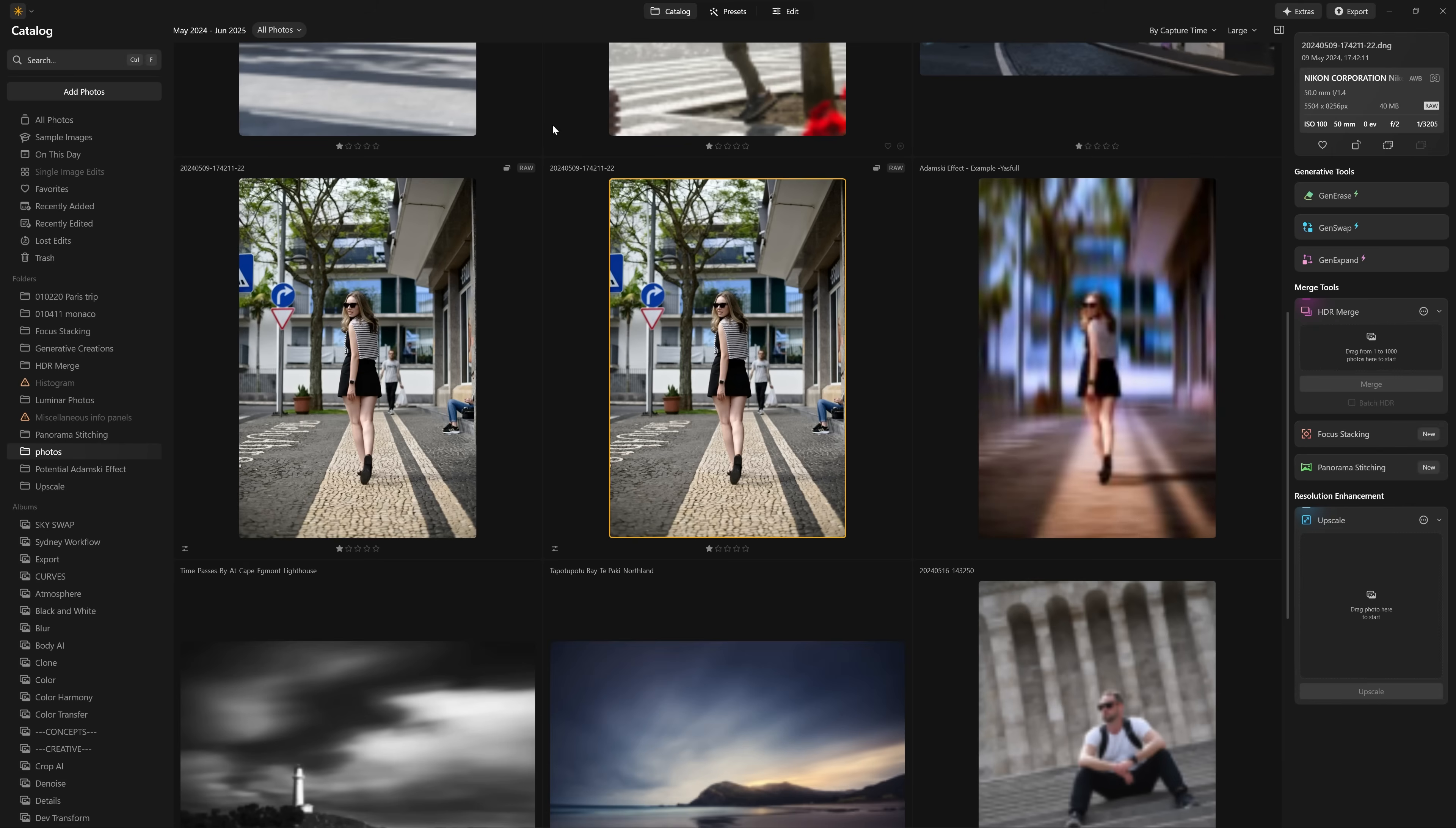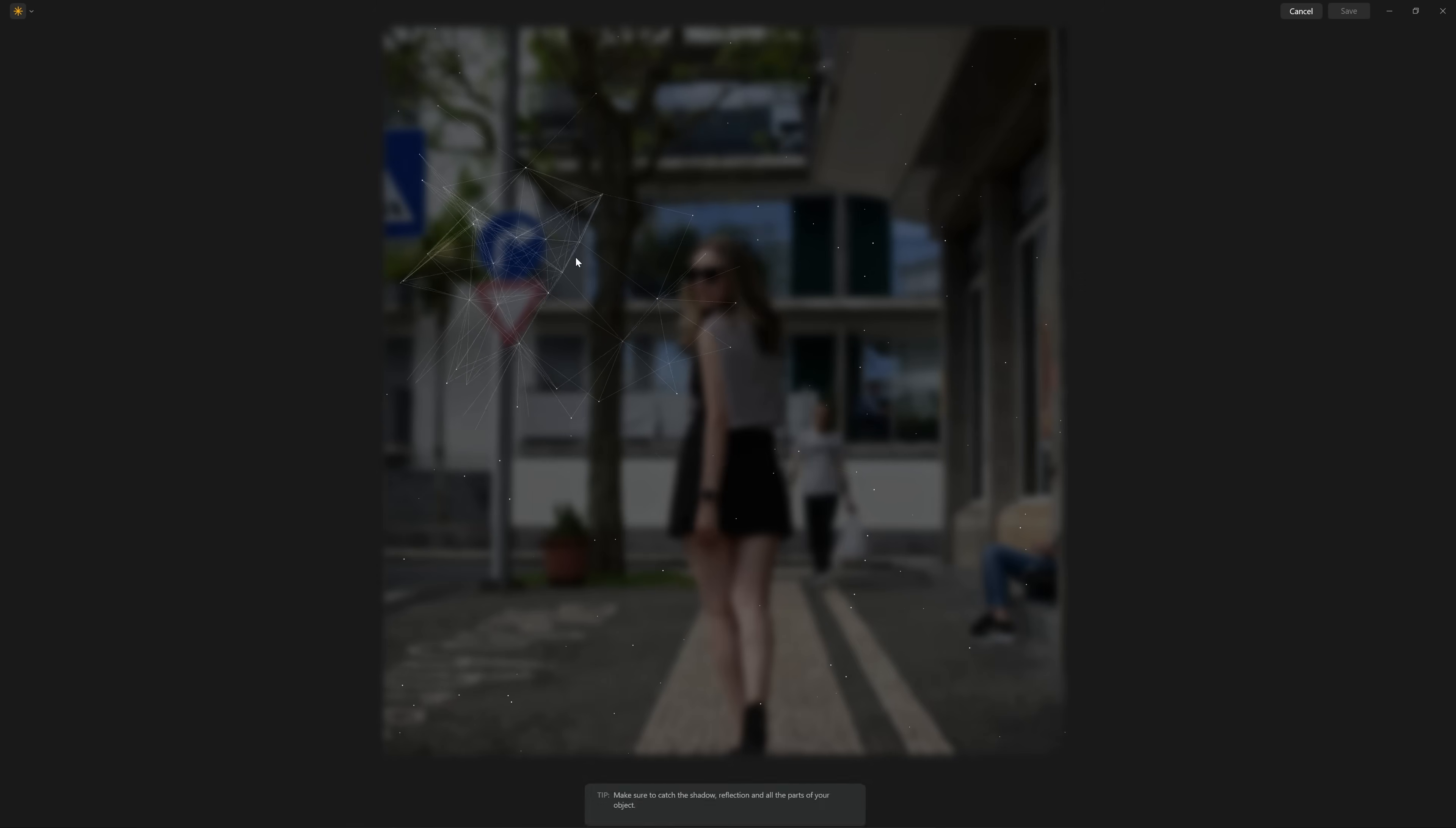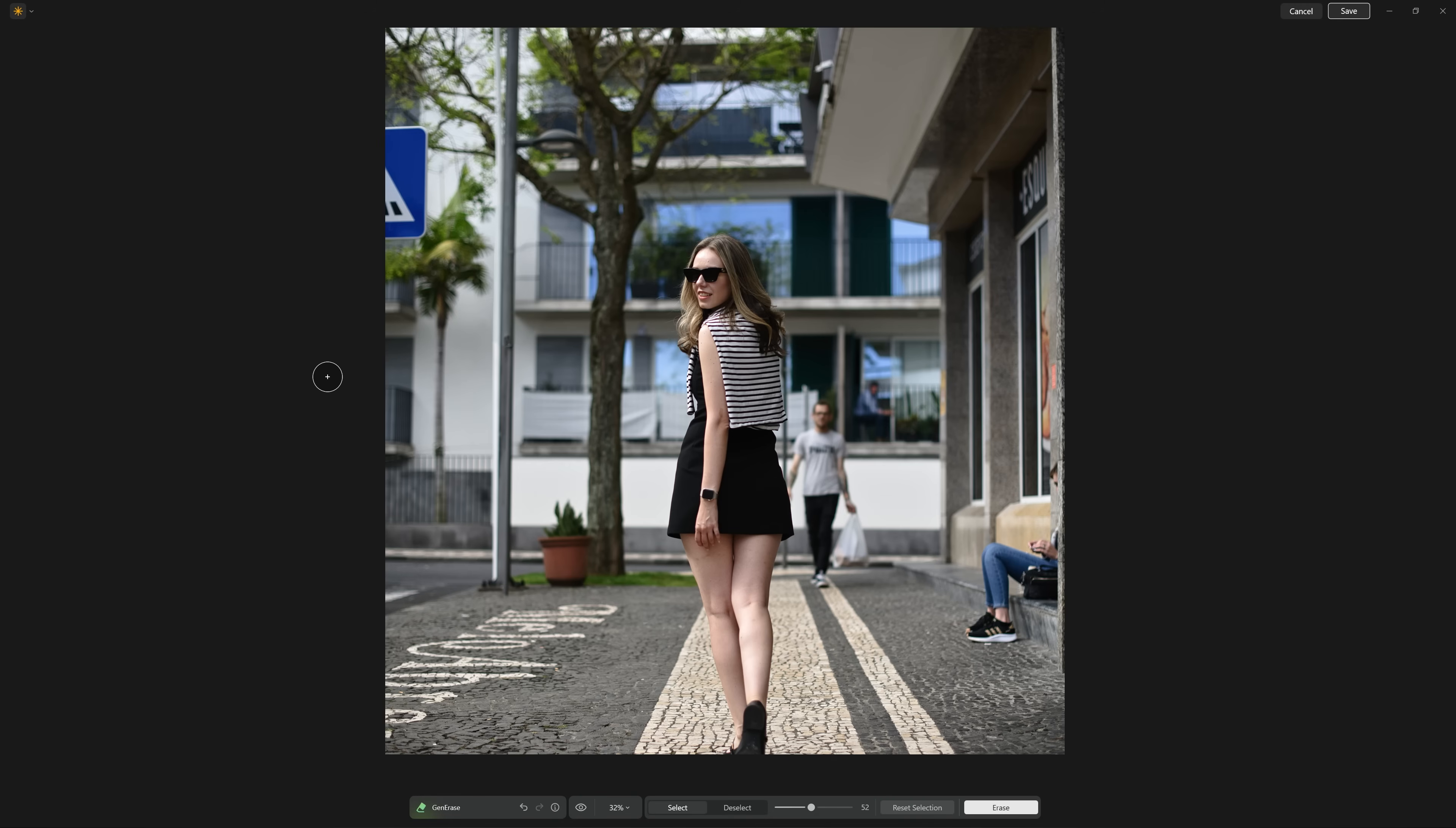And the first thing I'd like to do is just clean this image up. So in the catalog view, I'm going to access gen erase and see if we can't get rid of some of these street signs. So all I need to do is paint over the areas that I want gone. I'm going to come to erase, click that and let Luminar do its calculations. And if we move our mouse out of the screen, we can see what it's created for us and always use the backslash key to see the before and after.